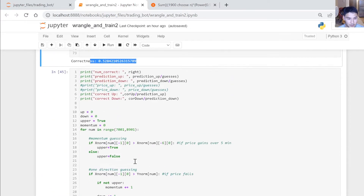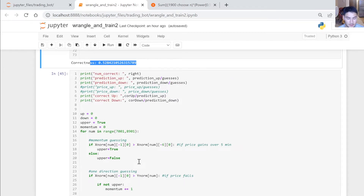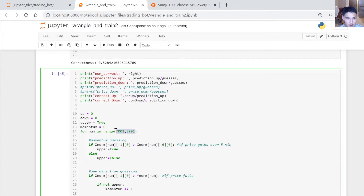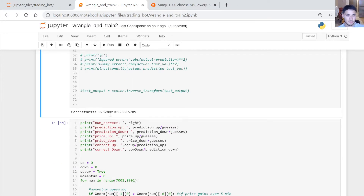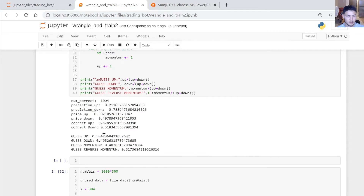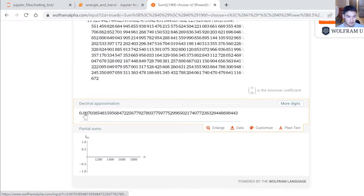I trained the model again and it got slightly better by chance. To really determine the consistency of predictions, I almost doubled the number of test inputs to reduce the probability the model just got lucky. It got 1,004 correct out of 1,900 — that's 52.8% correct. If you were to calculate the probability of that occurring just by randomly guessing, it's 0.7% of the time.